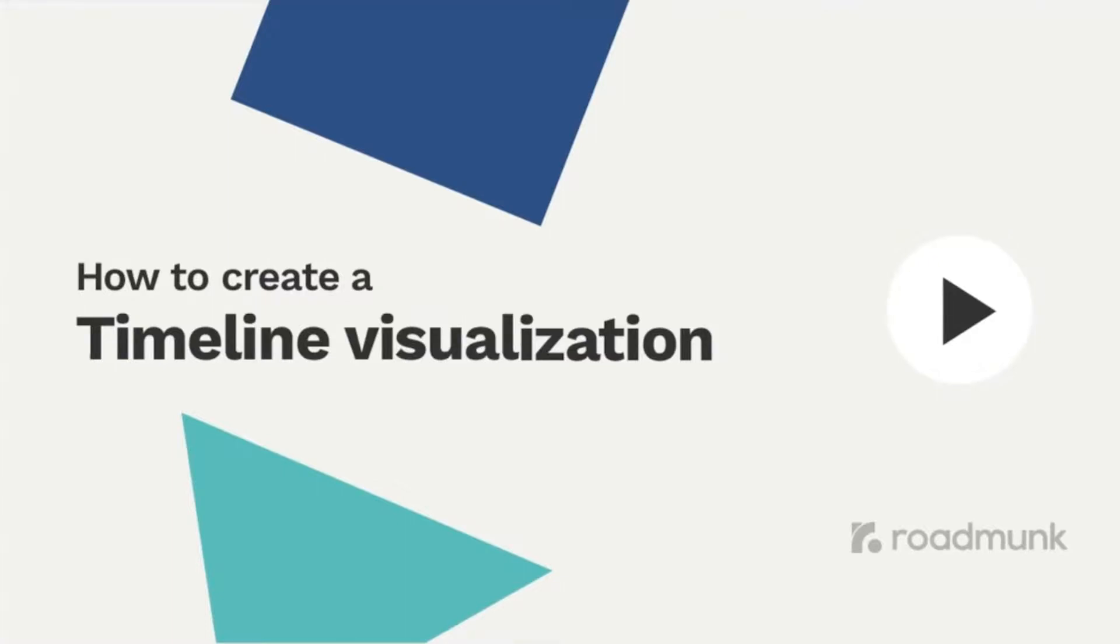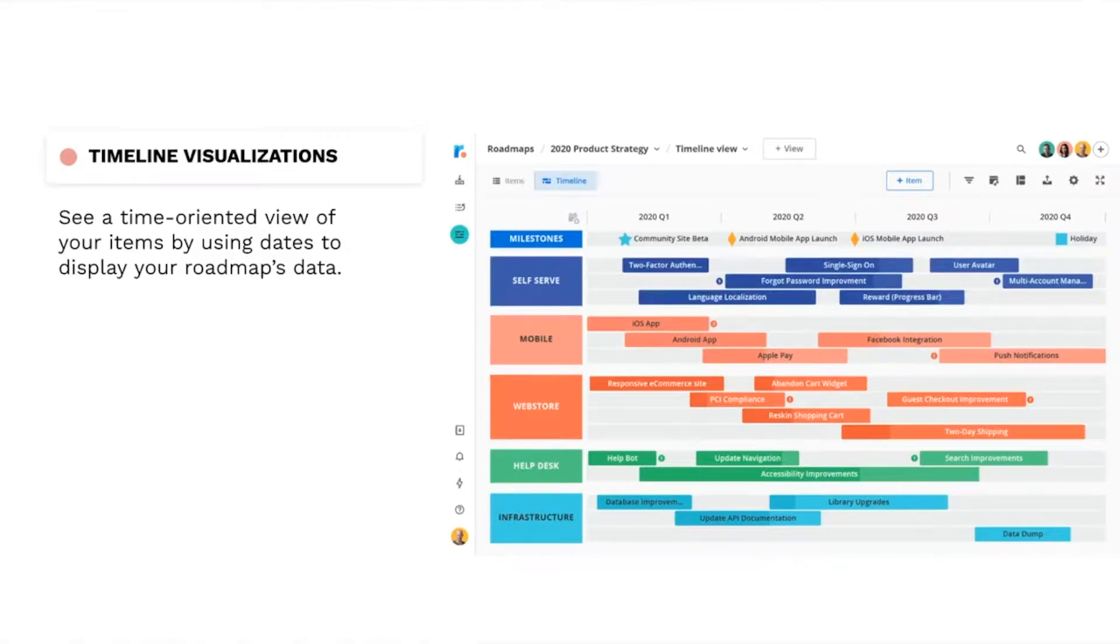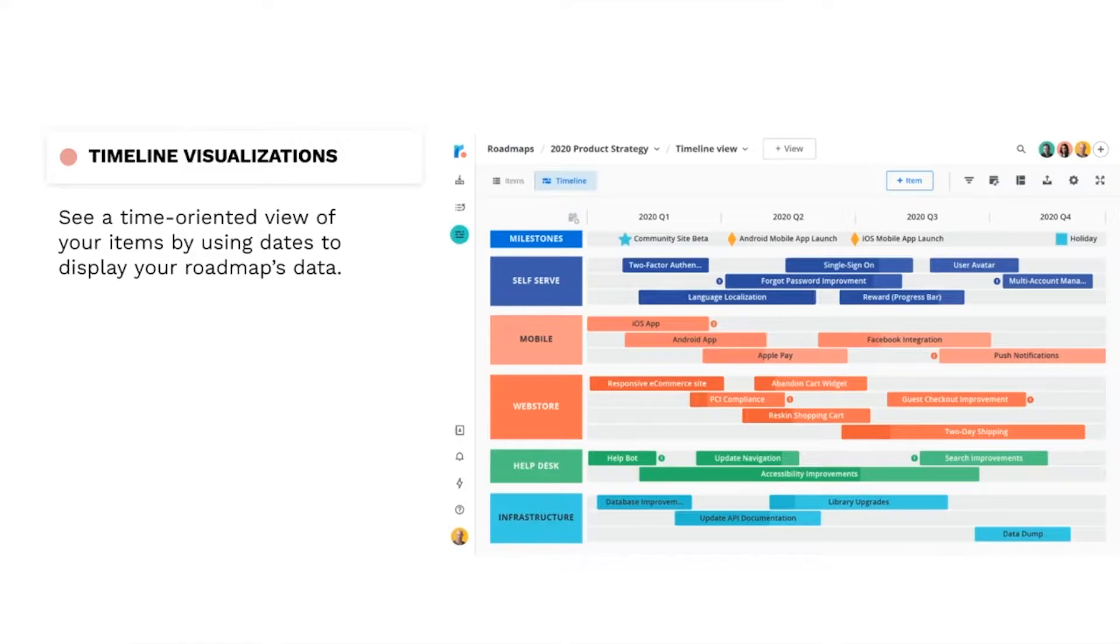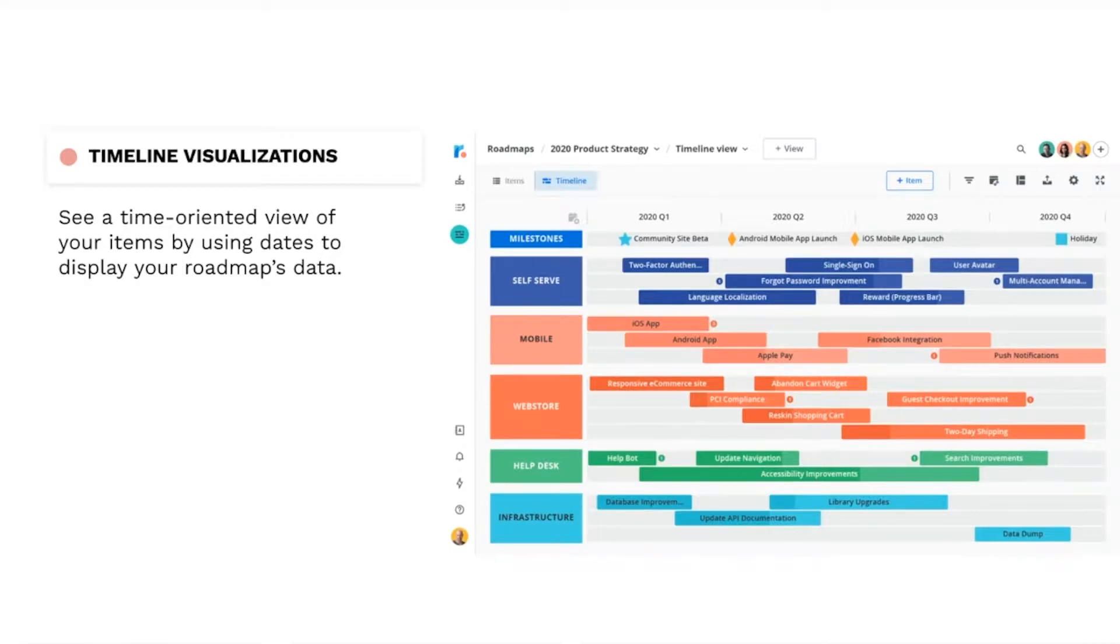In this video, we'll look at timelines, one of Roadmunk's two types of visualizations. Timelines are the more traditional way of visualizing your roadmaps. As you might guess, they show a time-oriented view of items, using dates to display roadmap data along a timeline. Ready to see how to set up this visualization? Let's dive in.